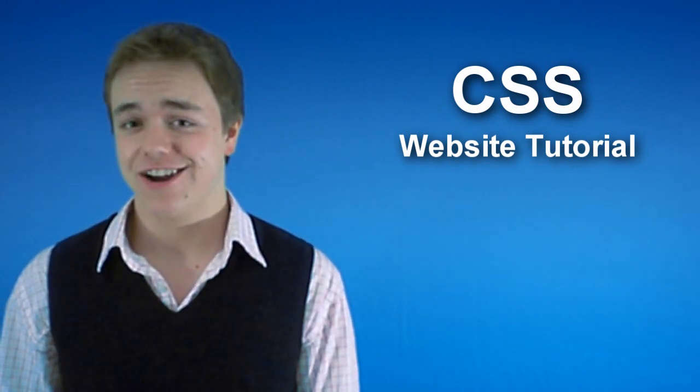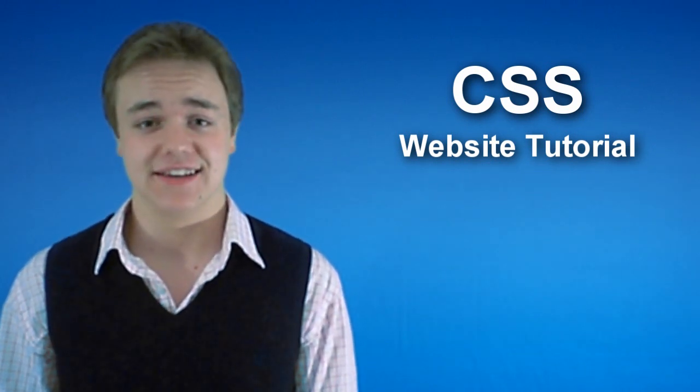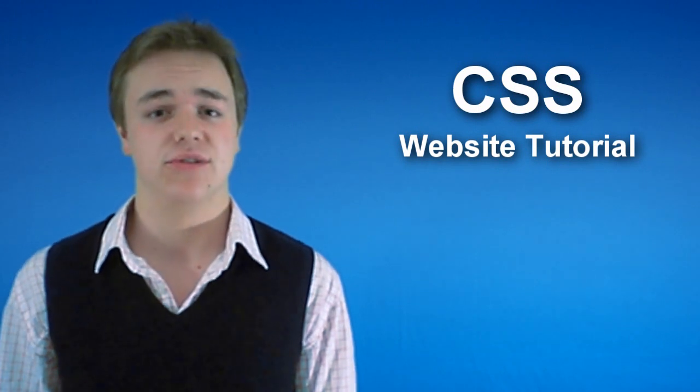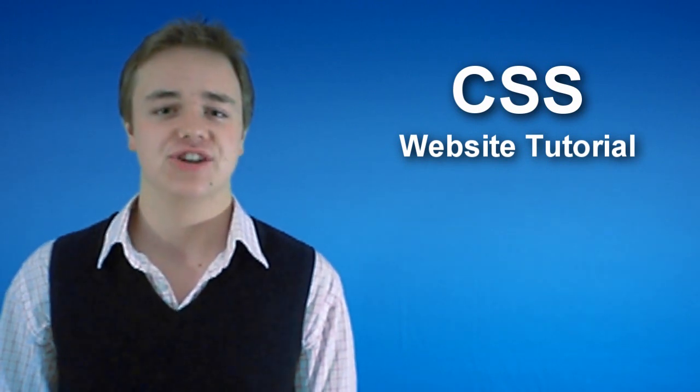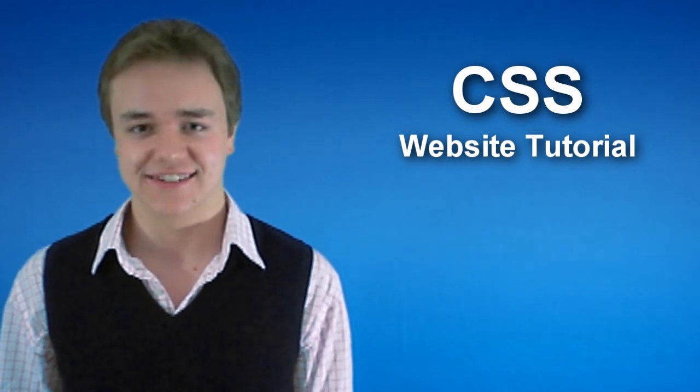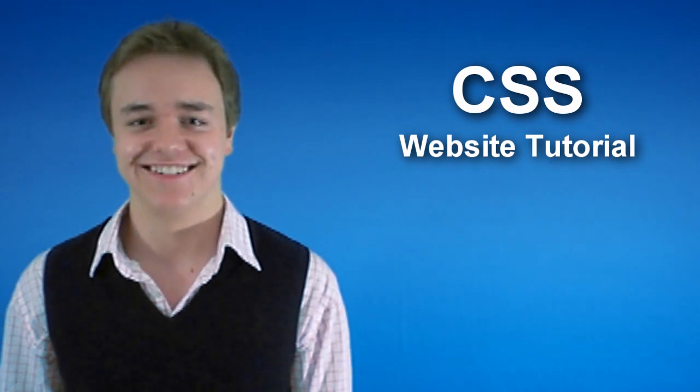I'm going to be showing you how to internally embed your CSS scripts in this week's tutorial, and in next week's tutorial I'm going to be showing you how to have external style sheets. So let's get started.